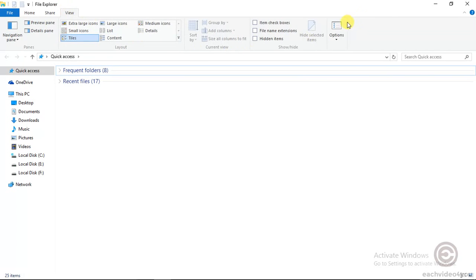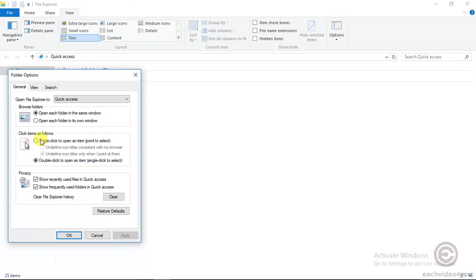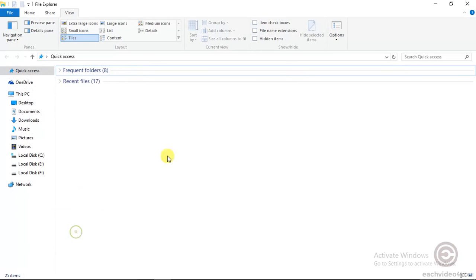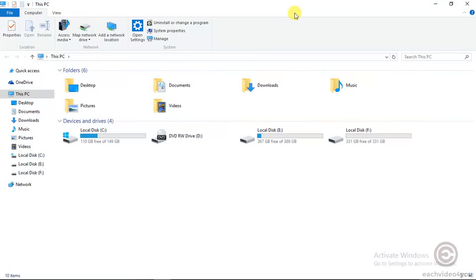After pressing Windows plus E key, go to the View section, then Options. Here under Open File Explorer to, select This PC and press OK. That's all guys. Now when you press Windows plus E key, you will be able to see This PC.